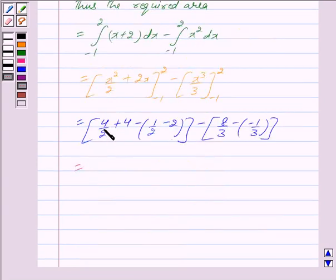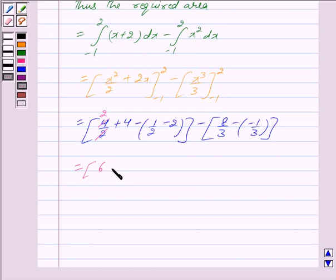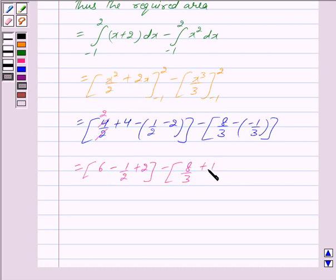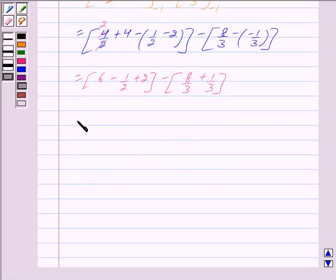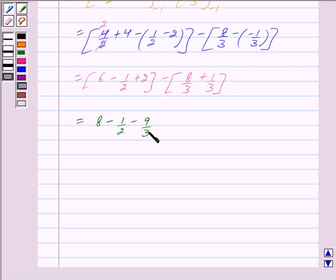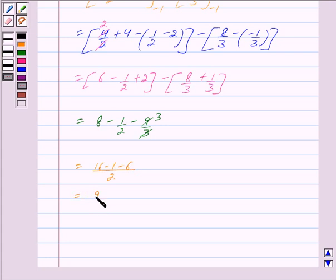This is equal to: canceling the common factor 2 from 4 upon 2 we get 2, so 2 plus 4 which is equal to 6, minus 1 upon 2, and the double negative gives plus 1 upon 3. This gives 6 plus 2 equals 8, so 8 minus 1 upon 2, minus: 8 plus 1 is equal to 9, so 9 upon 3, which simplifies to 3. Taking the LCM of 2, we get 16 minus 1 minus 6 over 2, and solving this gives 9 upon 2. Thus, the required area is 9 upon 2.